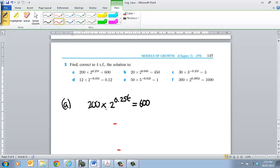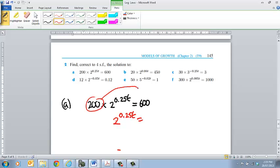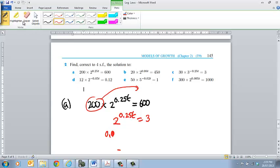One extra step that's required, so all I need to do is write that as 2 to the 0.25 T, and then I'll simply divide that 200 across the other side. So therefore 600 divided by 200 will give me 3, and now I can simply go 0.25. I'll just get rid of that, so I can say